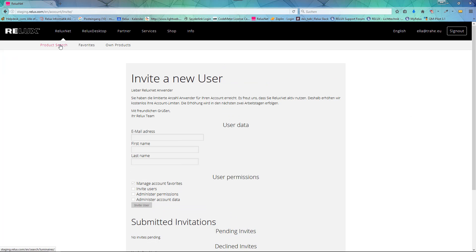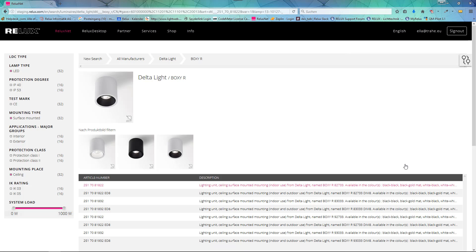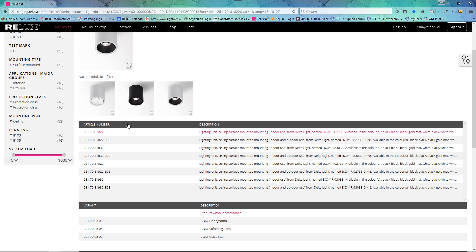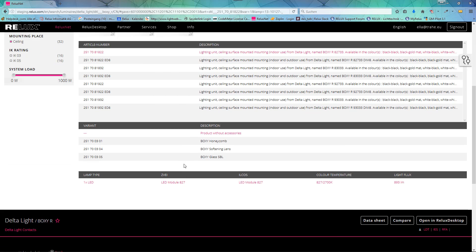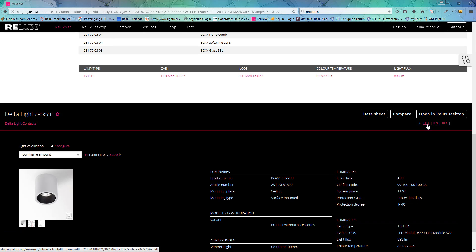Even more, if you're looking for the proper product data in Reluxnet, we provide you with various formats for planning in Relux, AutoCAD or Revit.